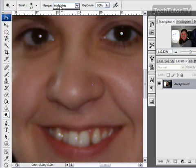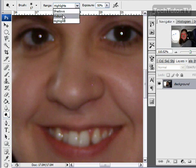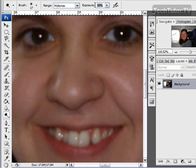And then for the range you want to select mid-tones. And for the exposure go ahead and take this down to 30%.